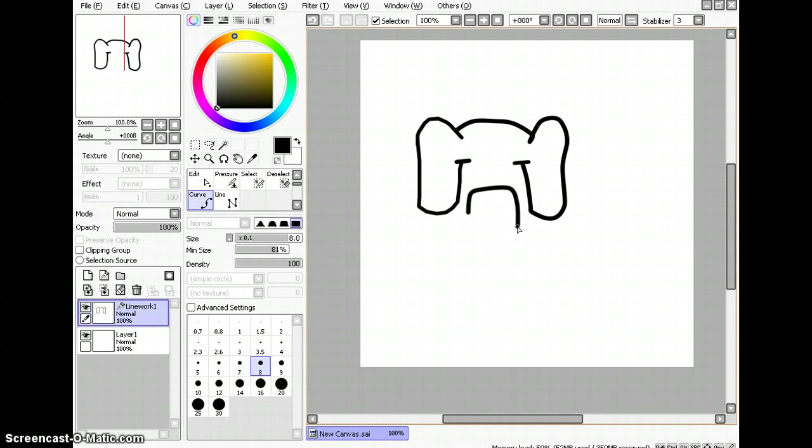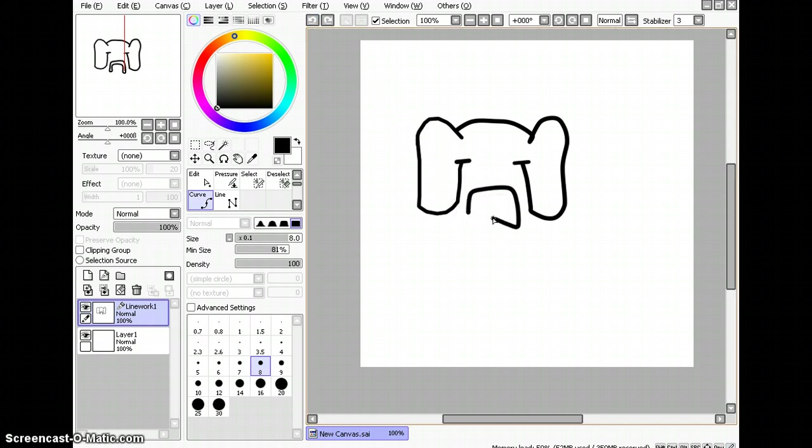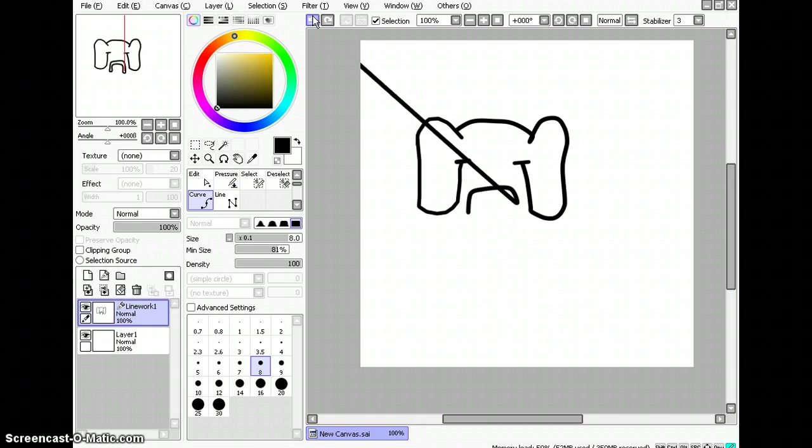Okay, so I got his jowls, or whatever the heck this thing is called. He calls it his jowls. I don't know what they really are. No, that, no. No. Let's just use the line.